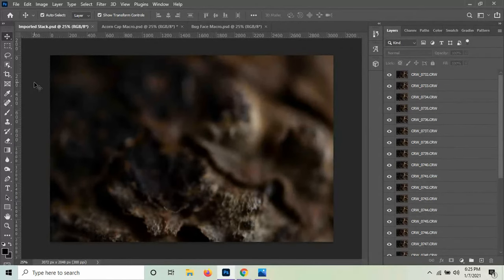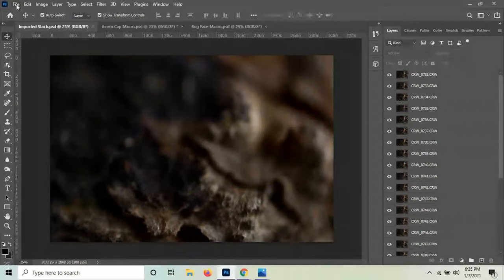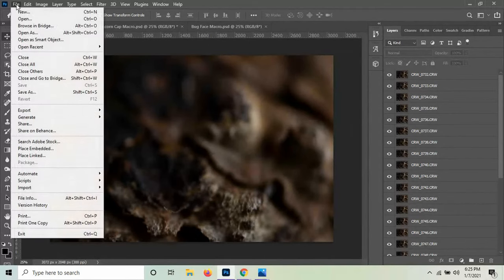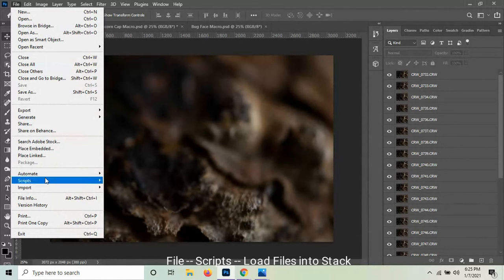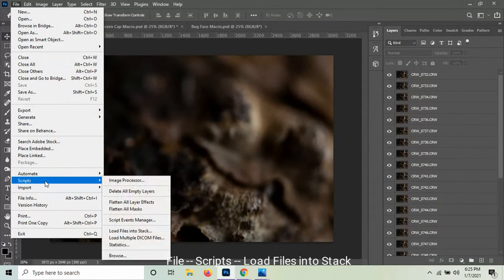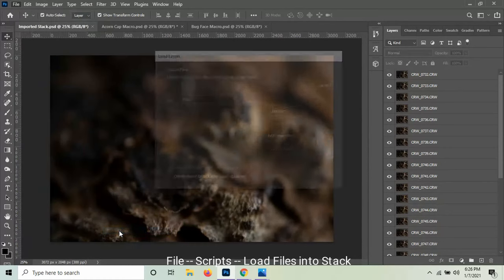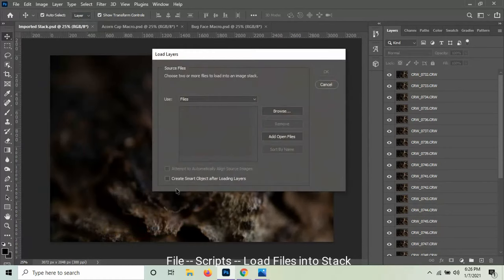It's a pretty simple process. The first step is you have to import all the photos, which I've actually already done, but I just want to show you where I did that and how I did that. I went up to File and I went to Scripts, not just Open. You have to go to Scripts and you have to Load Files into Stack.